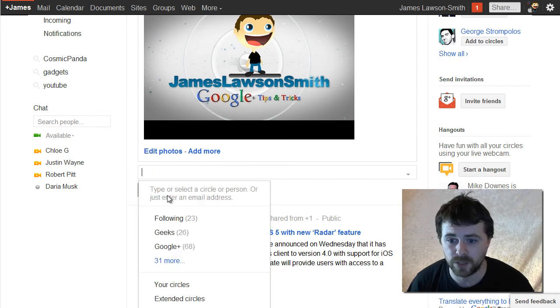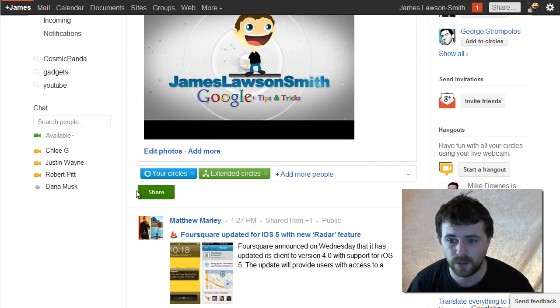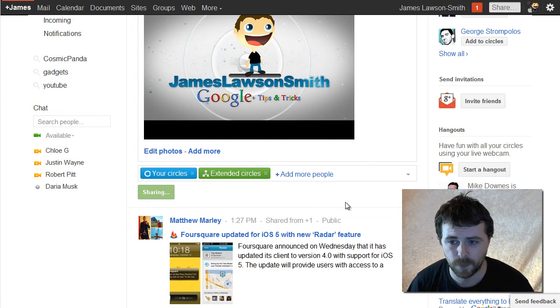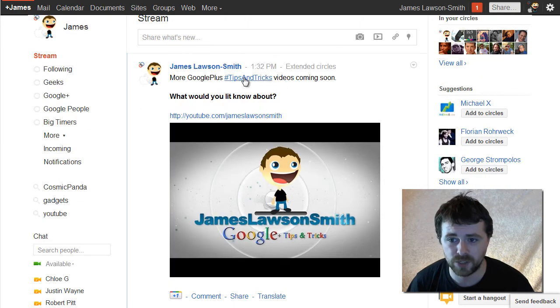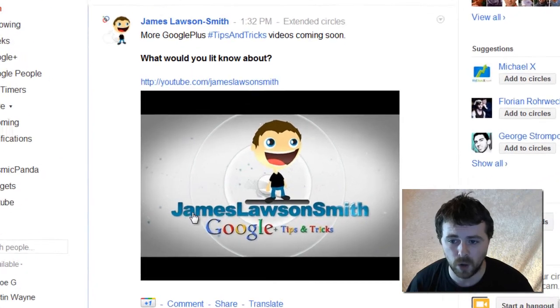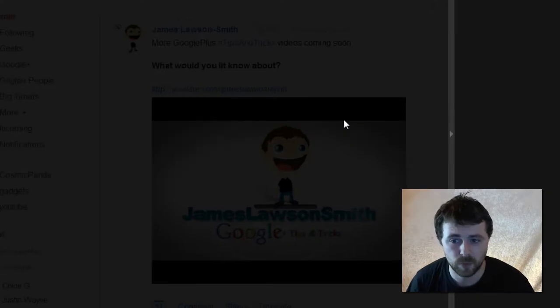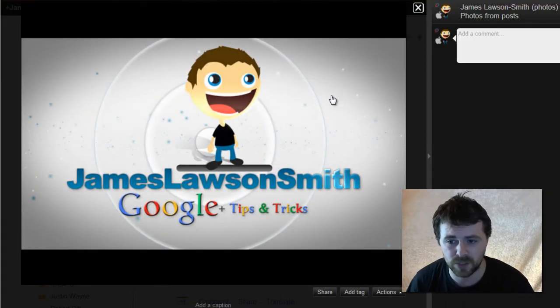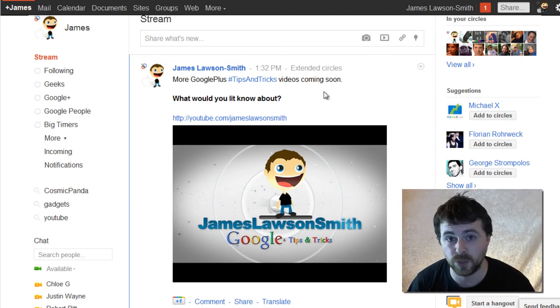Now I'm going to share this with my circles. Share, and now as you can see you've got my link to my YouTube channel along with a picture which is slightly better than the default one that was selected from YouTube.